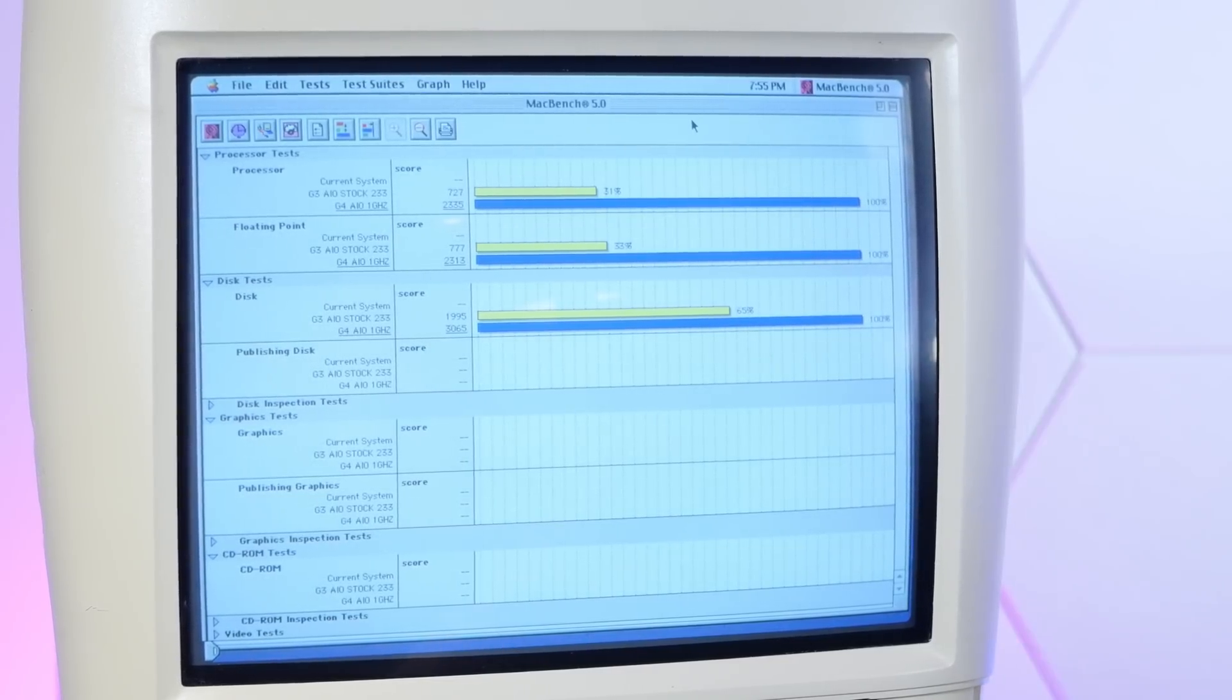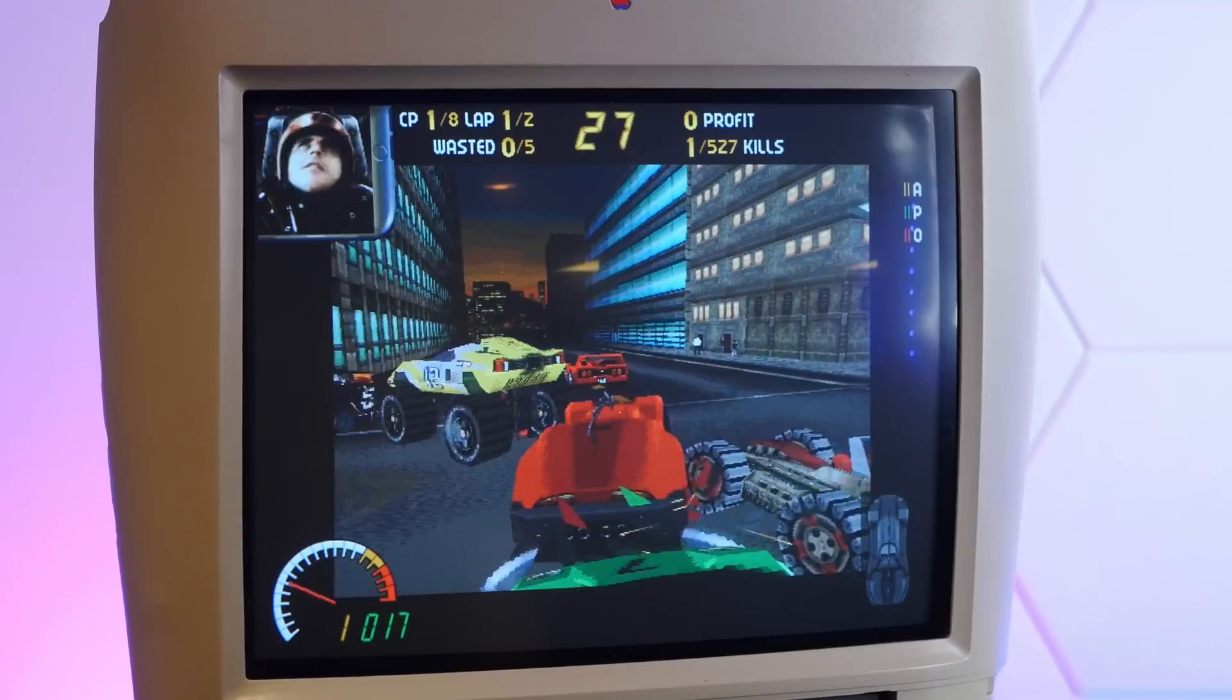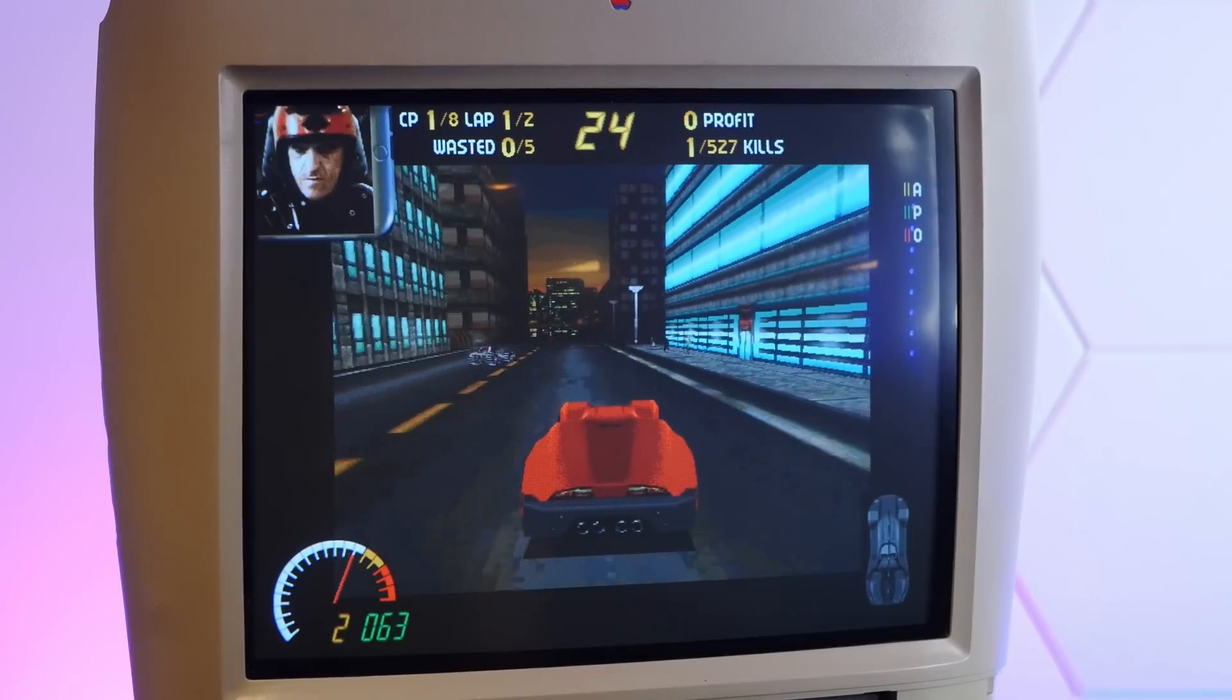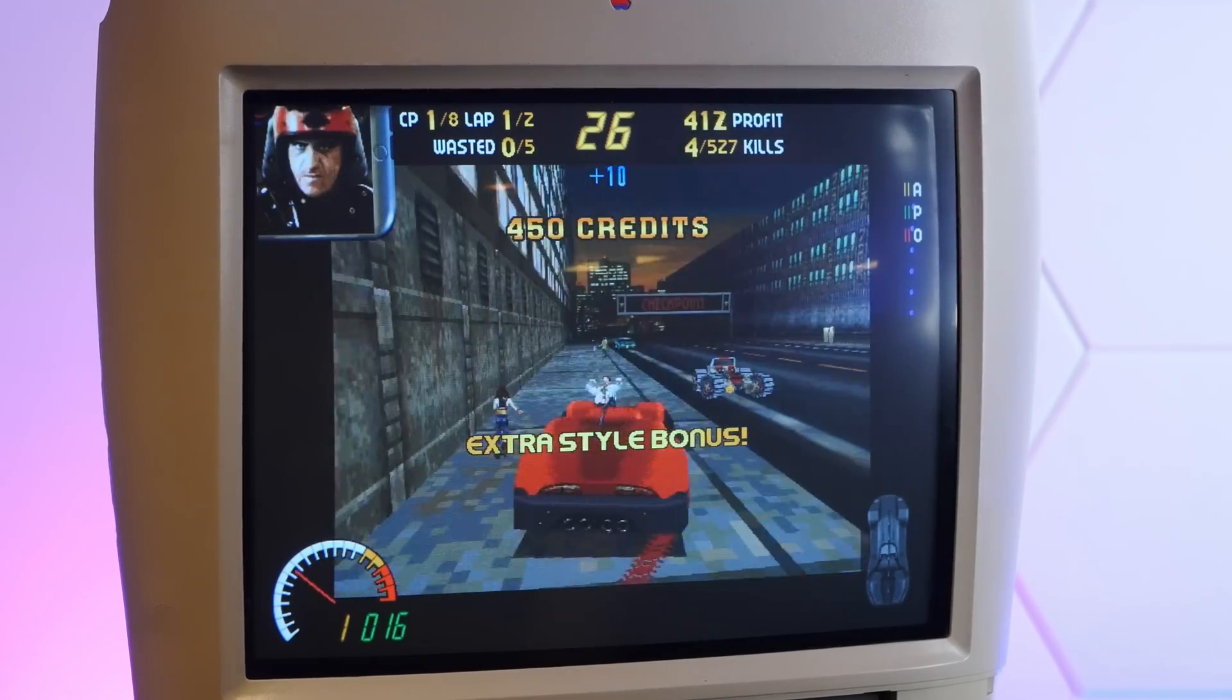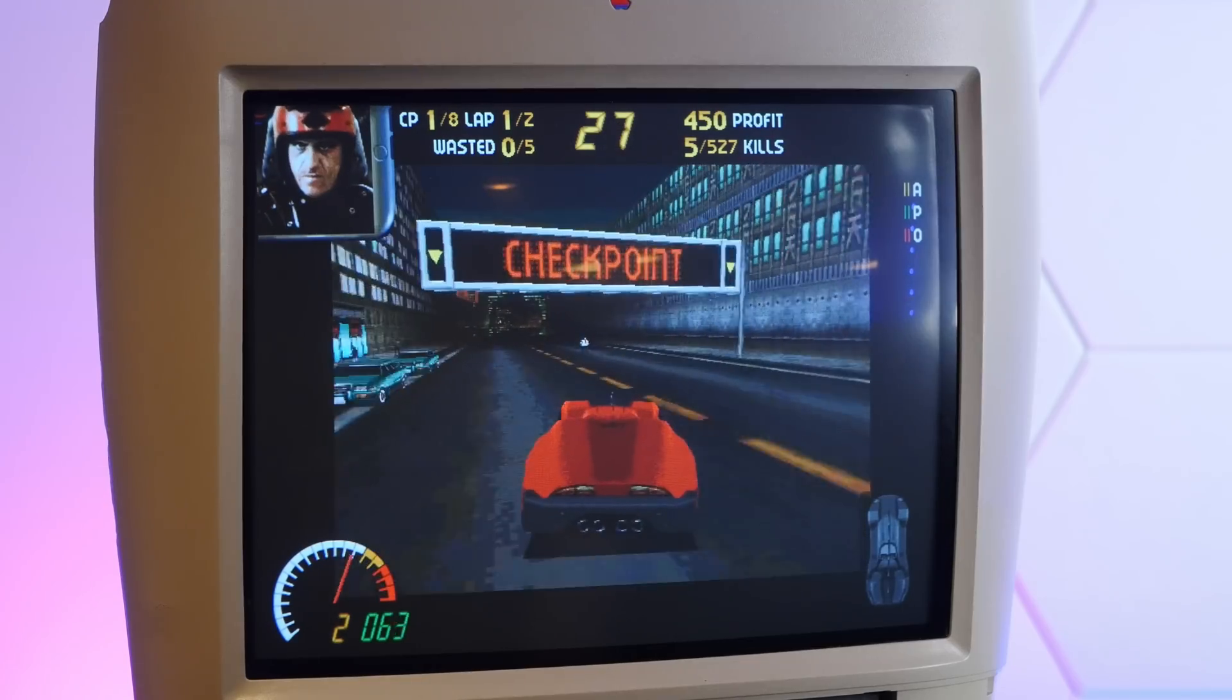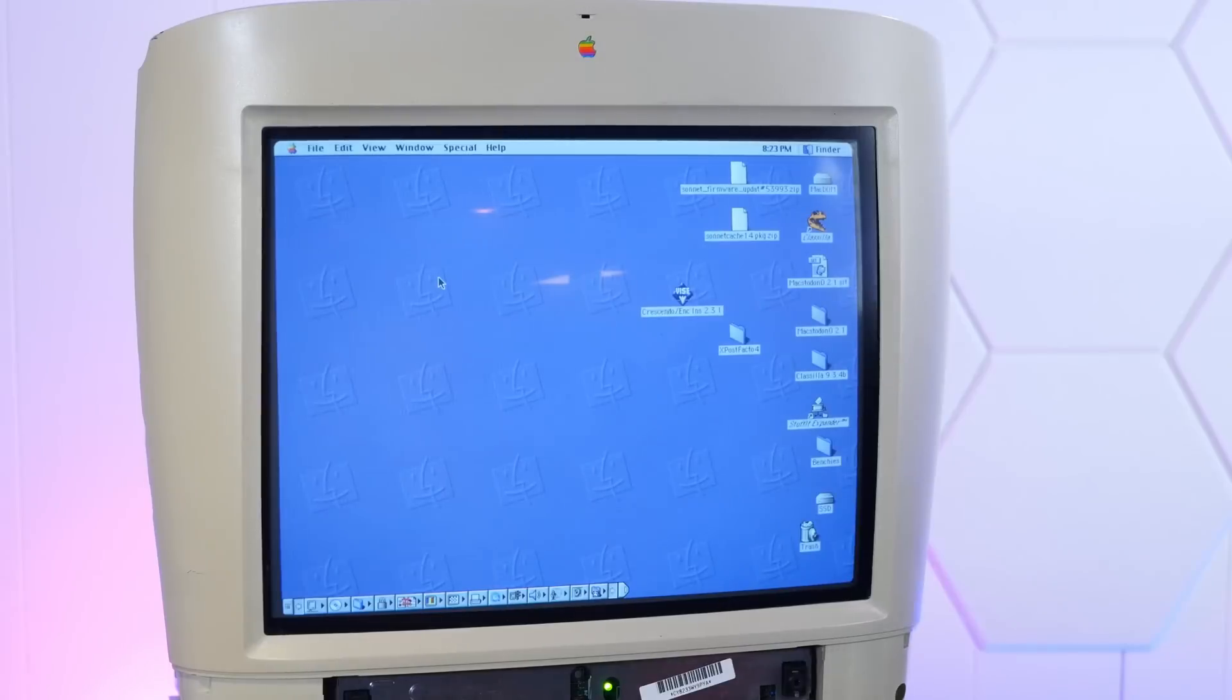Oh, that DVD drive is loud, but it works. Oh, oh yeah, that's silky smooth. Uh-oh. Okay, time for the big test.